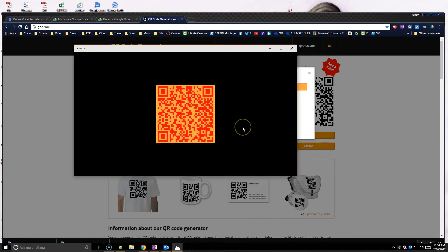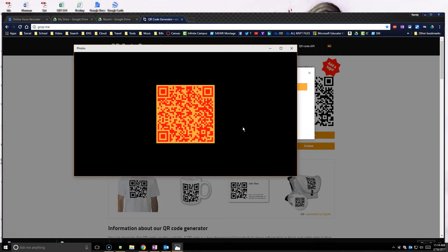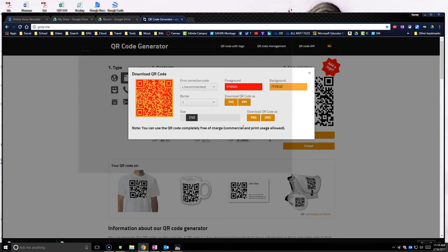There we go. So again, if I click on this again with my phone, there it goes, it found it, and then I'm able to go.